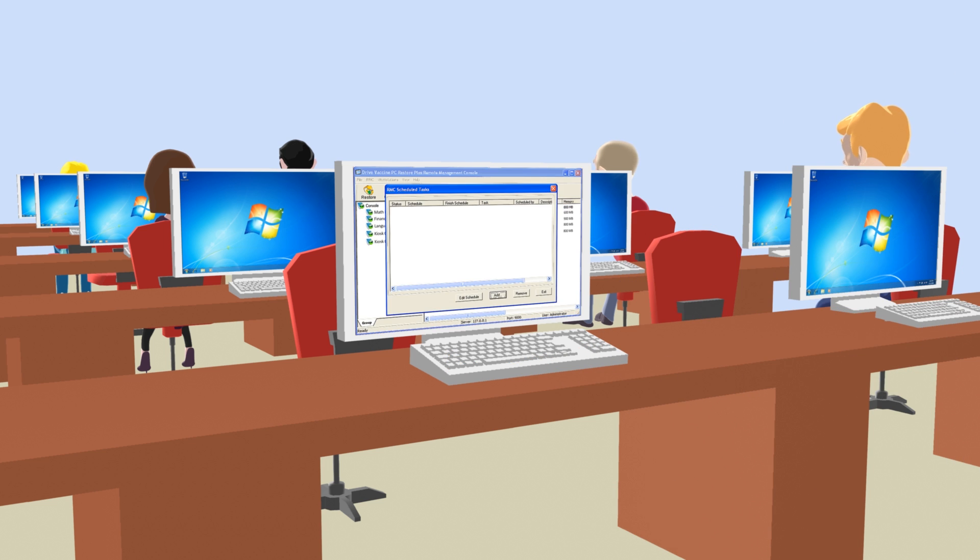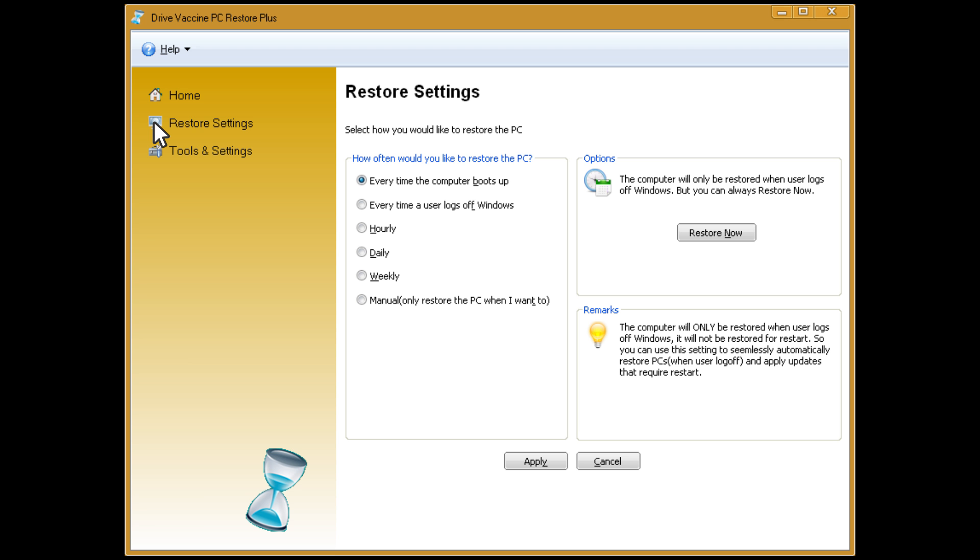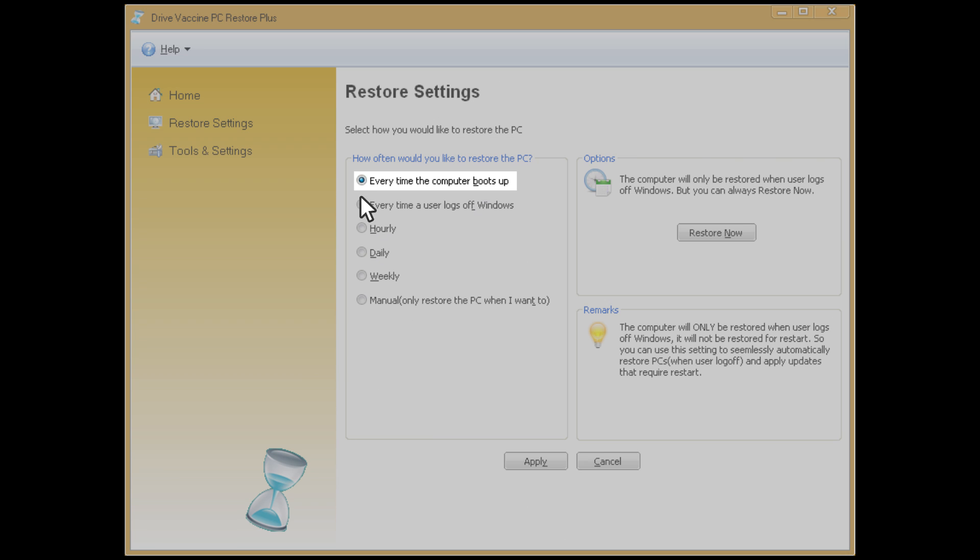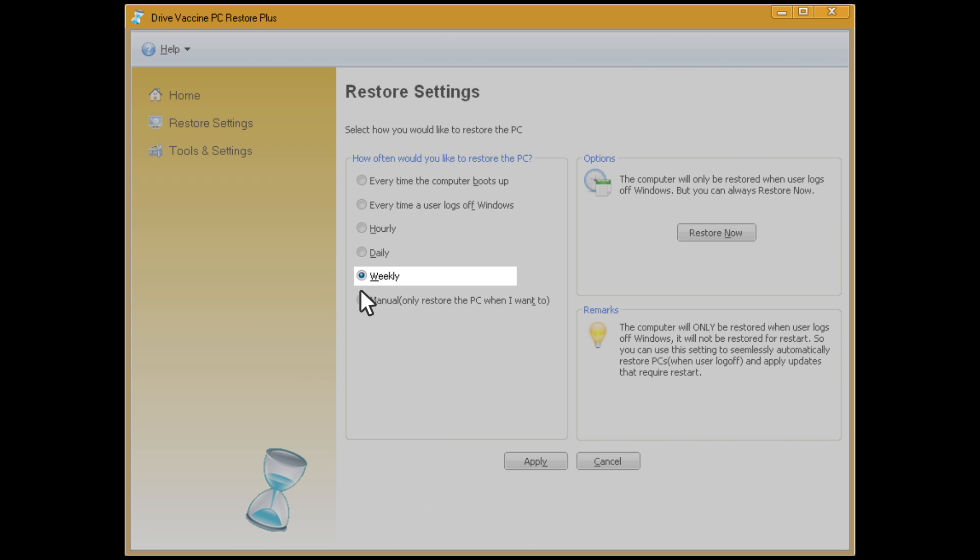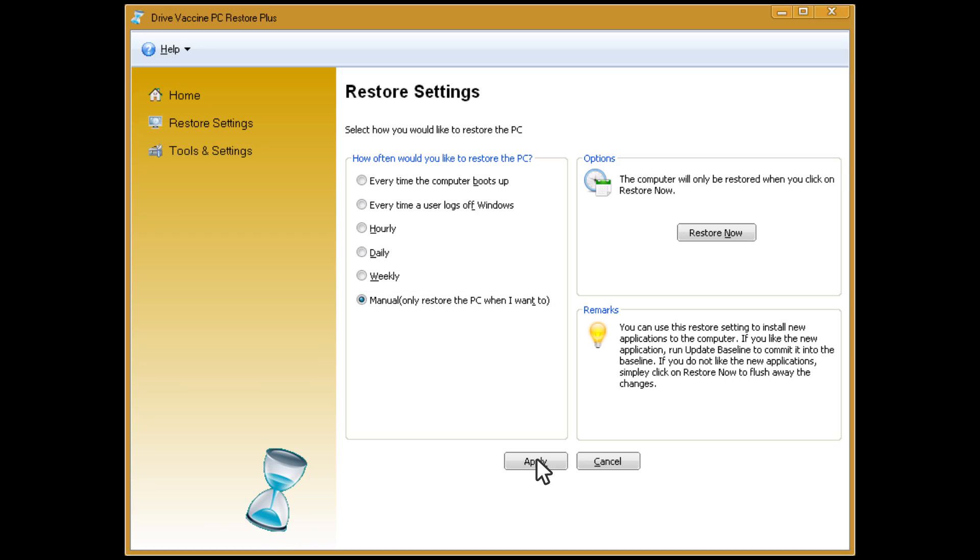And unlike traditional solutions, DriveVaccine is flexible. It can be set to automatically return to the baseline on every restart, log off, end of day, weekly, or any fixed schedule. It's really that easy.